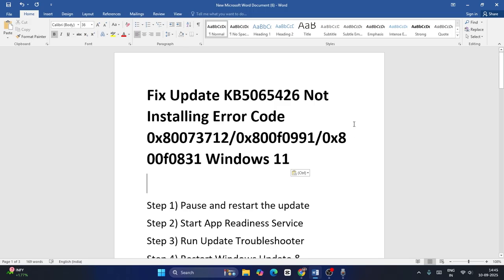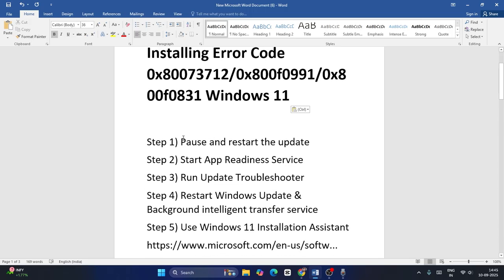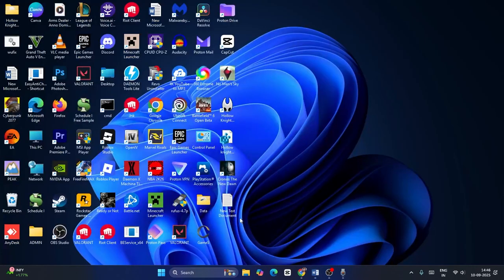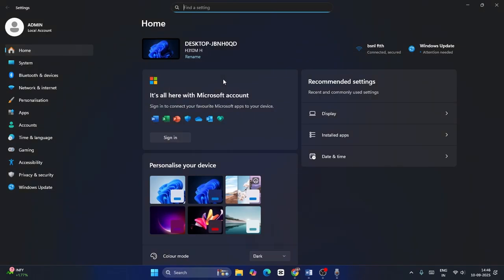You can directly get into the steps. The first one is all about pausing and restarting the update. To do so, we just need to go over here and search for Settings, then click on Settings and navigate to Windows Update.